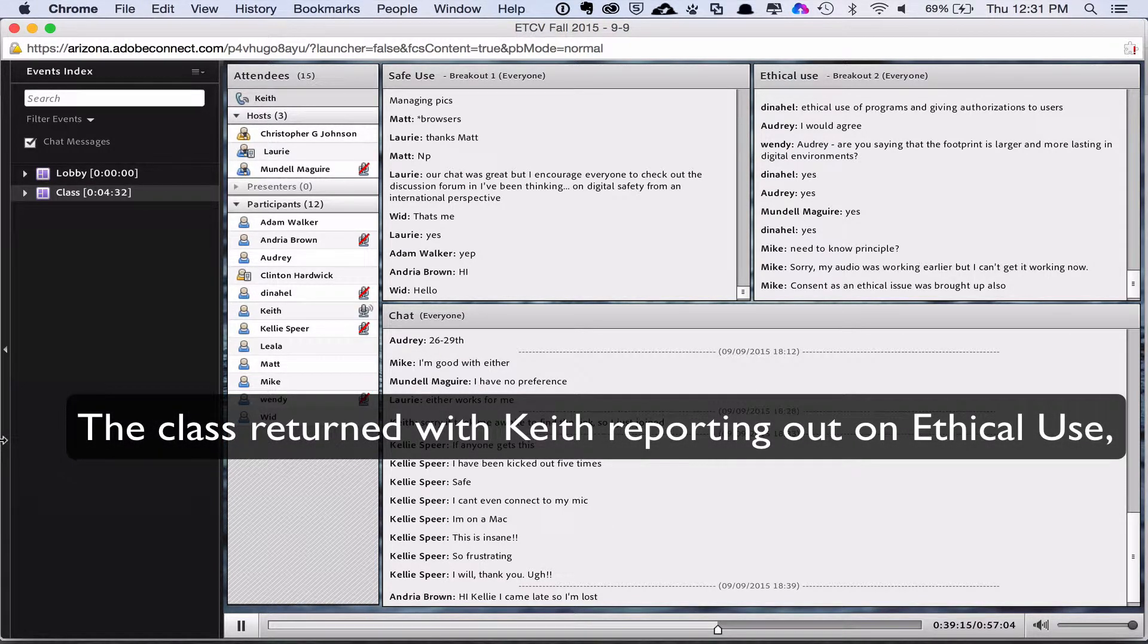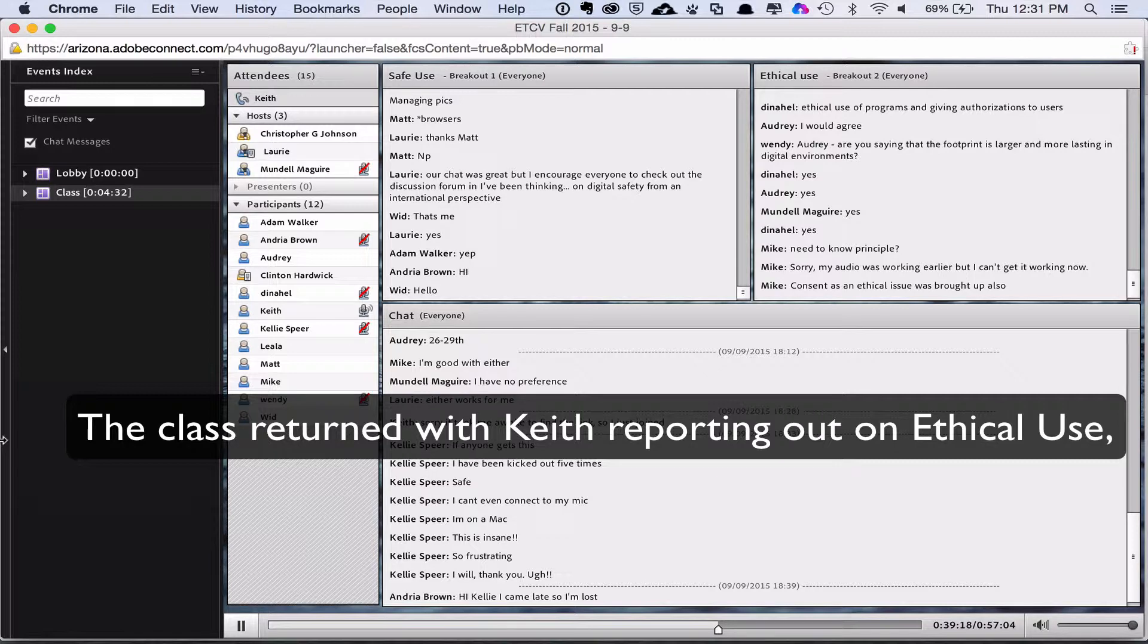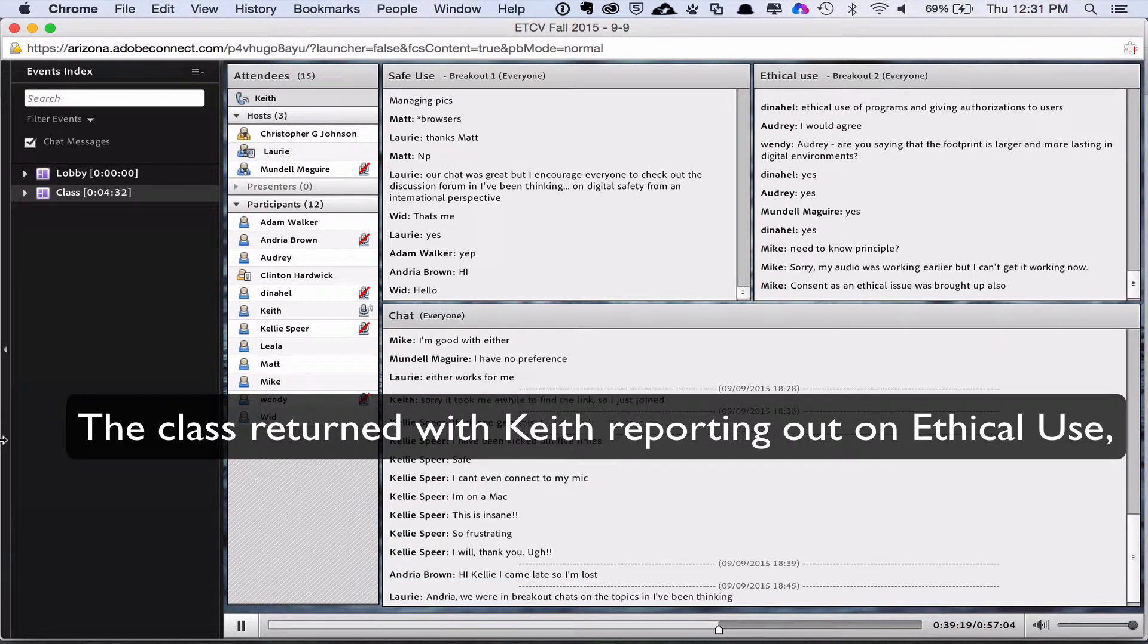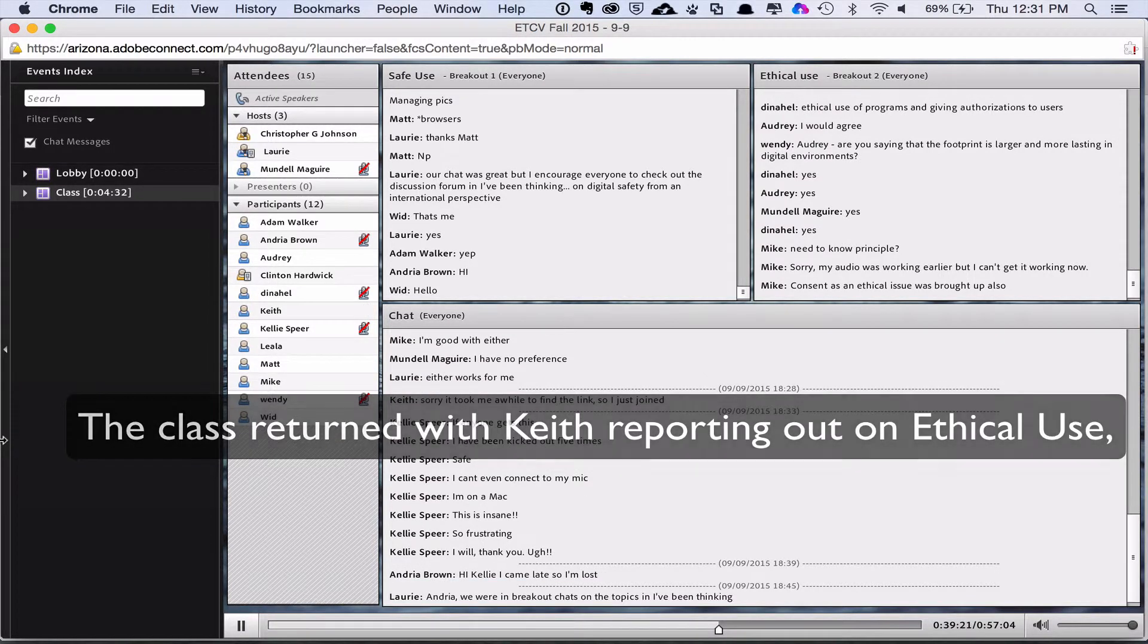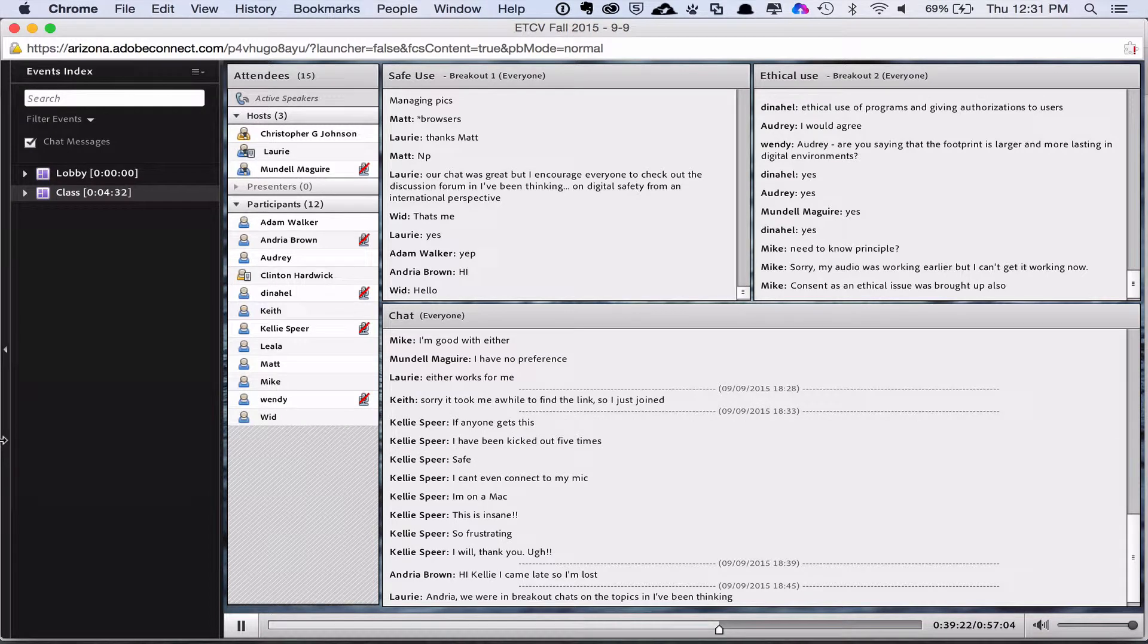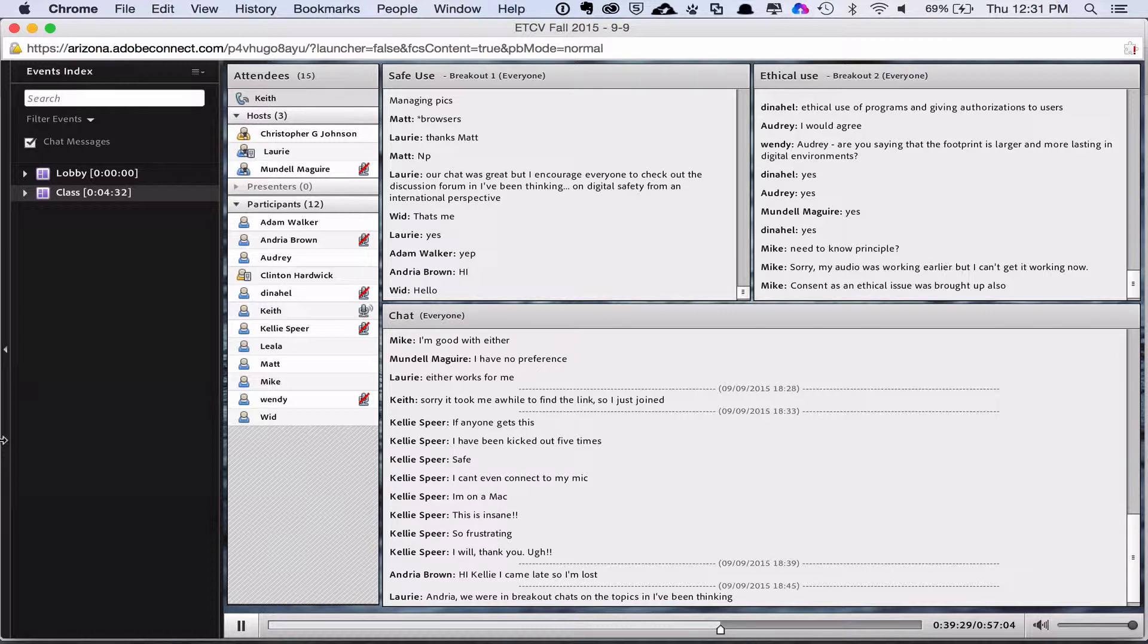So I guess to sum up, one of the top things that our group was on to for the ethics of digital media was first, protect the public from harm. Generally anybody that is in the digital media or digital industry needs to have the public interest in mind.